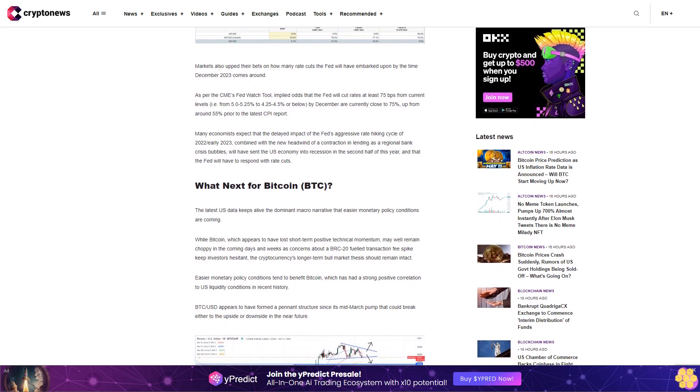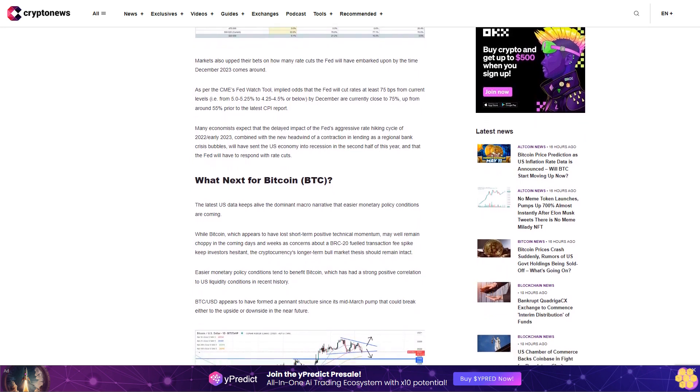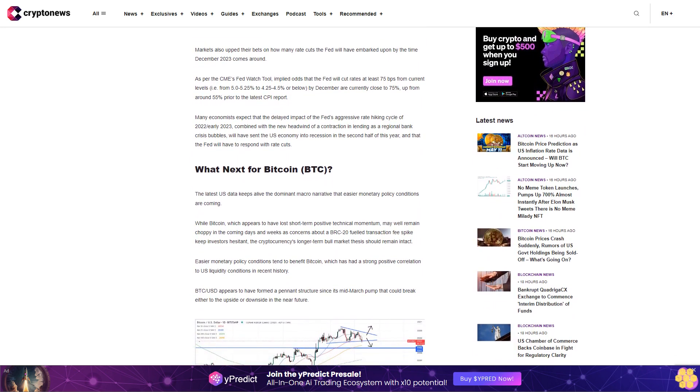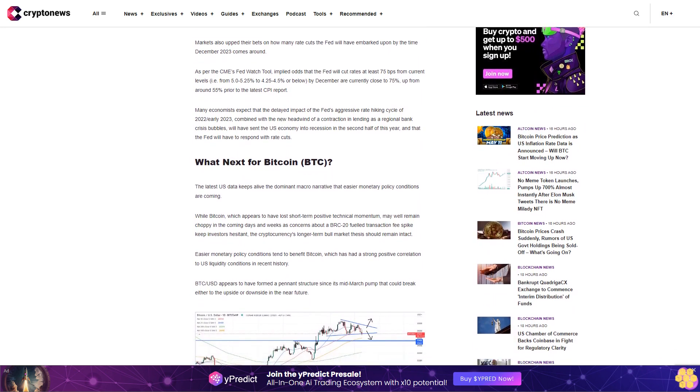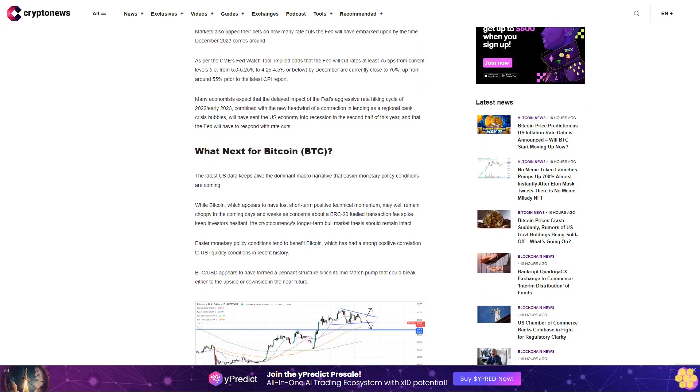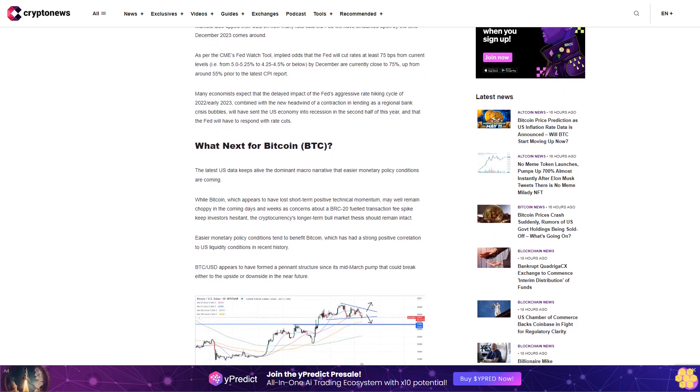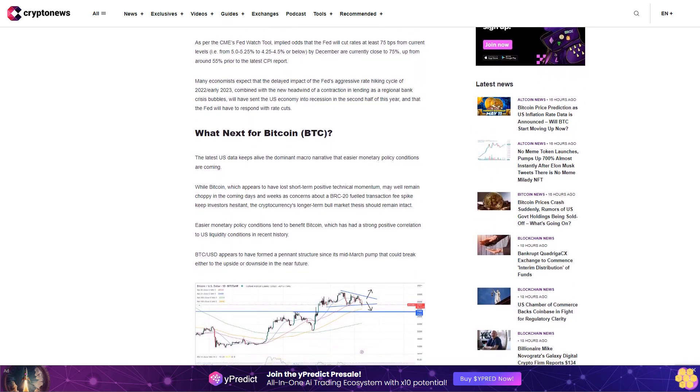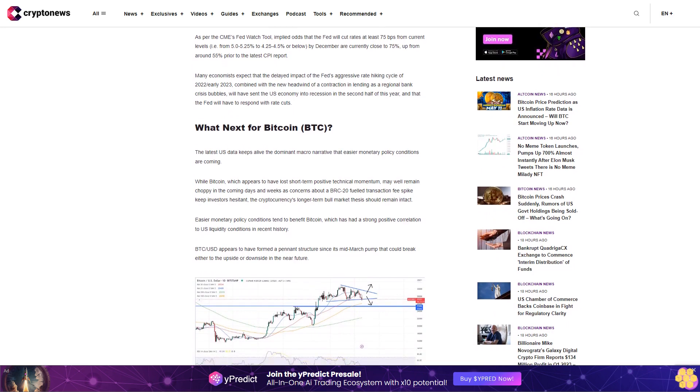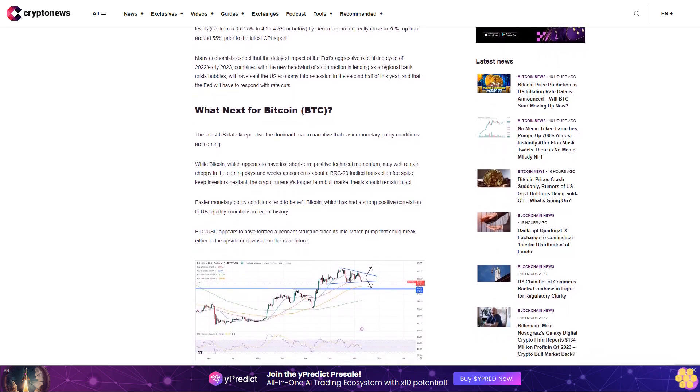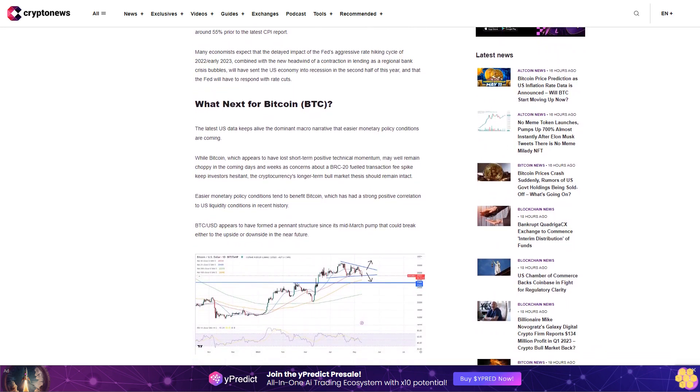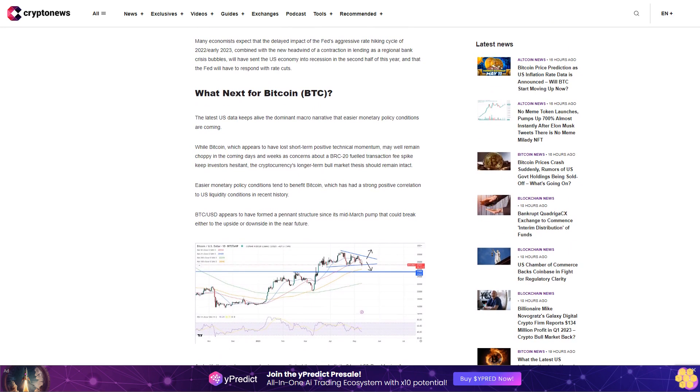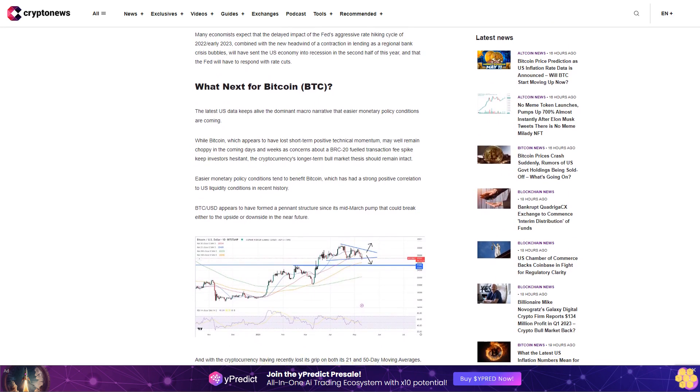Many economists expect that the delayed impact of the Fed's aggressive rate hiking cycle of 2022/early 2023, combined with the new headwind of a contraction in lending as a regional bank crisis bubbles, will have sent the US economy into recession in the second half of this year, and that the Fed will have to respond with rate cuts.